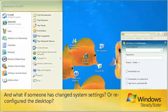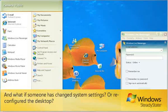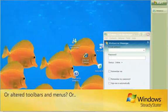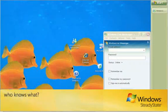And what if someone has changed system settings, or reconfigured the desktop, or altered toolbars and menus, or who knows what?